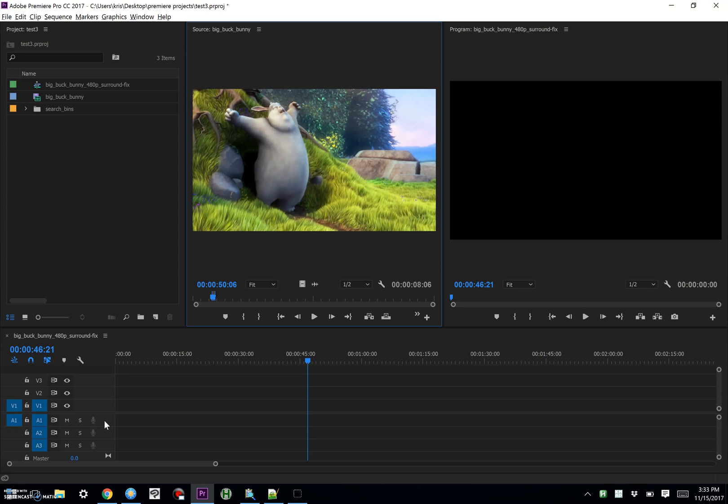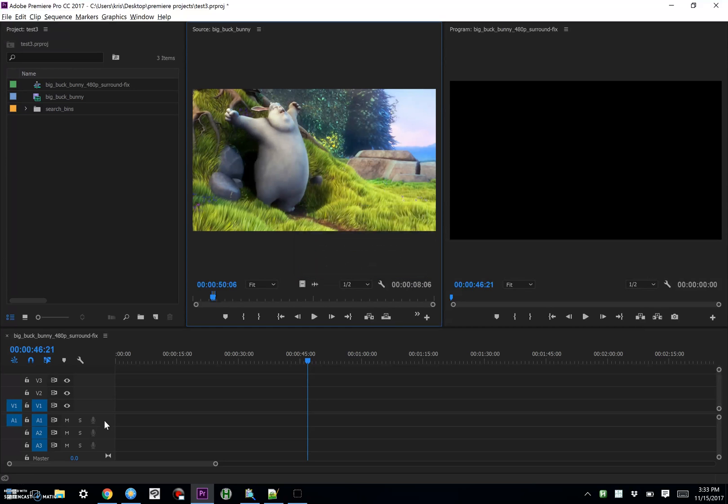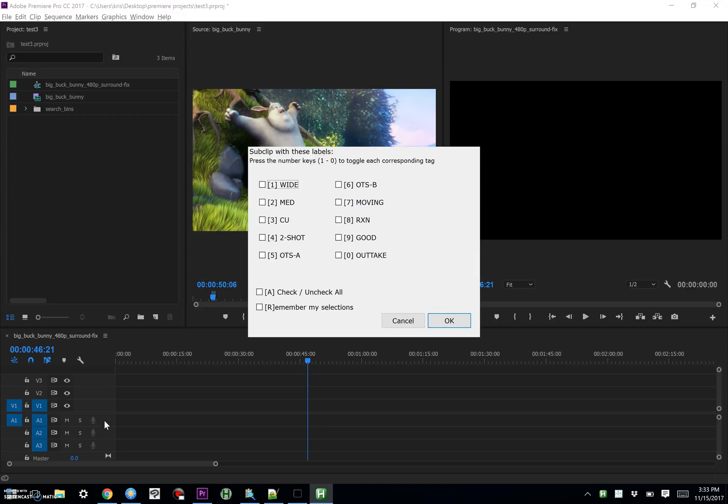The normal Premiere shortcut is Ctrl-U to make a sub clip, and you can edit the name, but we don't want to do that. We're going to use the shortcut for the KMAP multi-tagger, which is Shift-Ctrl-U, and that'll bring up this interface.